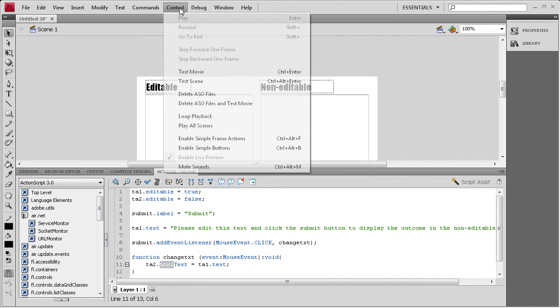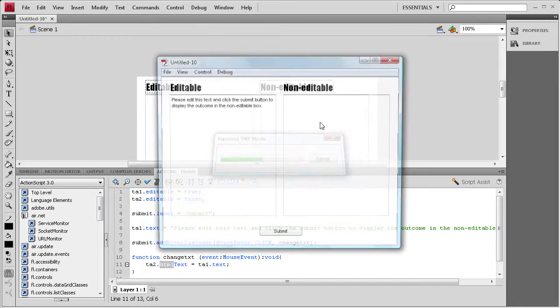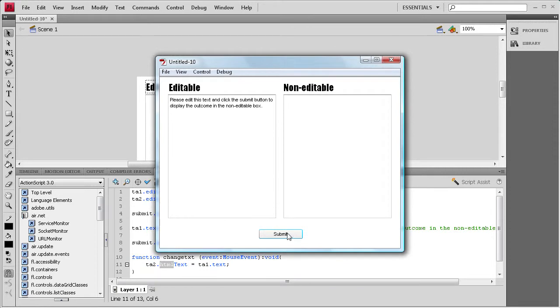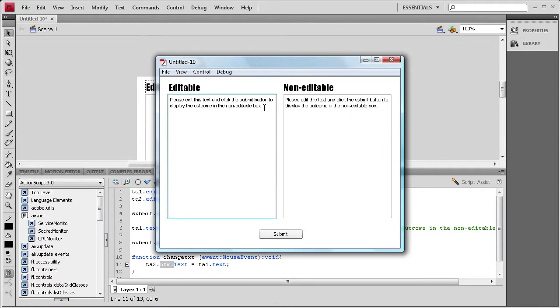So, we're just going to do control test movie, and everything should be working. So, we're just going to test the submit button. So, when we click that, you'll see that it takes the text and puts it over here, and that I can't change it. If I try and hit delete or backspace on my keyboard, it's not letting me delete that, so that's good.